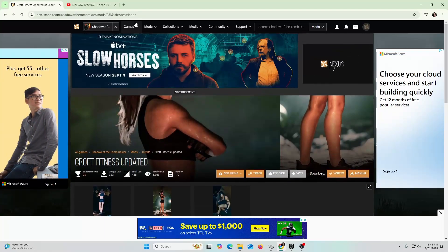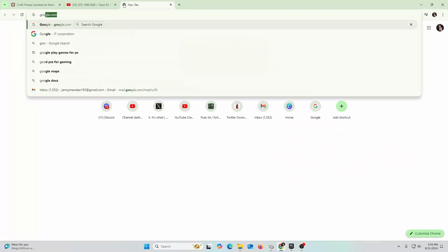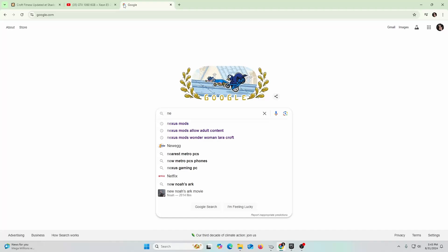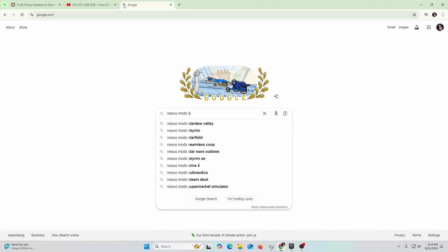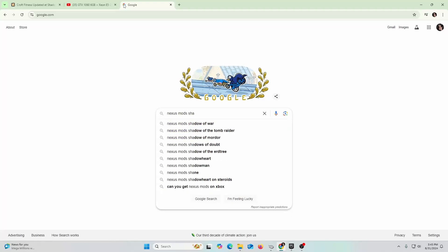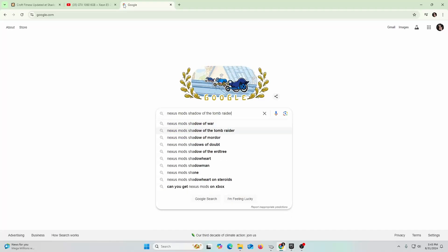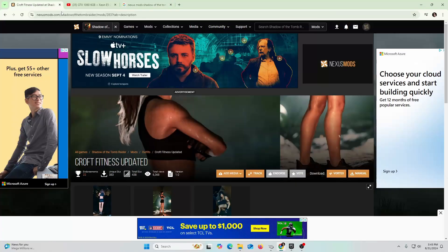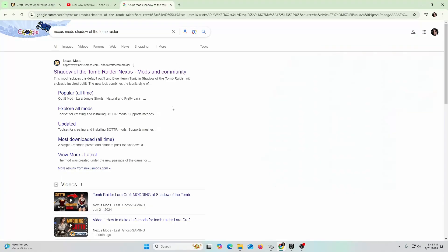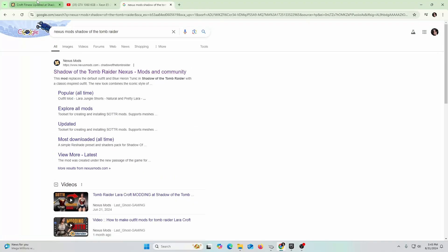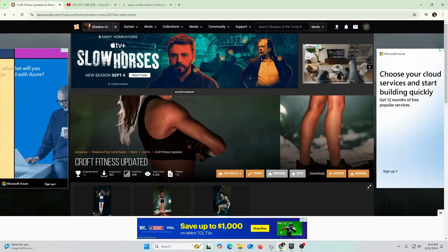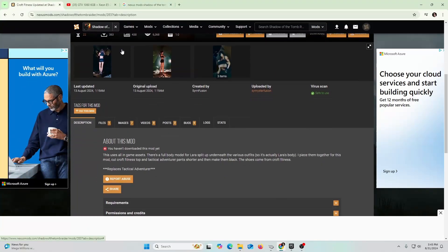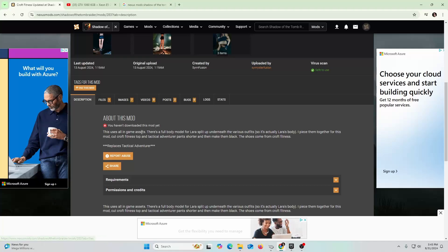First of all you go to Google and you go to Nexus Mods, the game that you're interested in, Shadow of the Tomb Raider. There's probably a community out there and you just click on that. When you find something that you like, you're going to go ahead and read a little bit about the description.